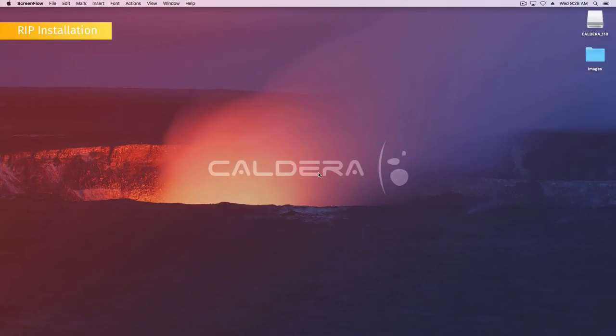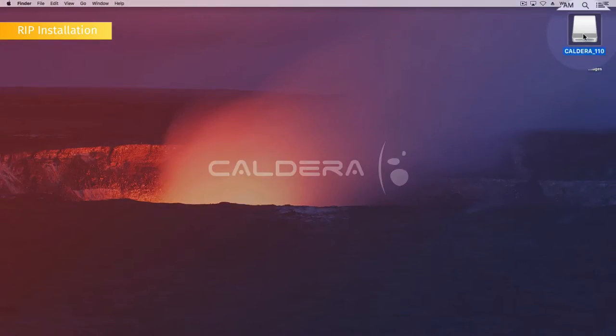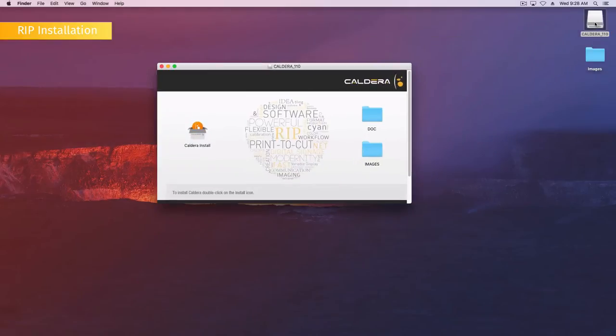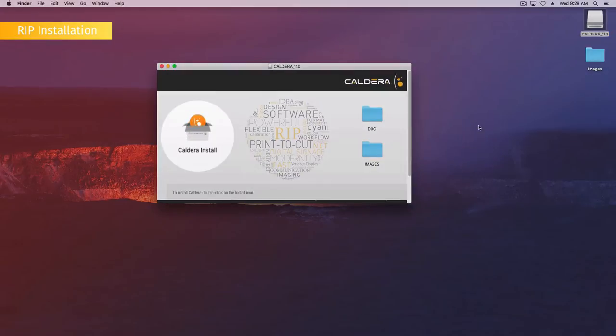To install the Caldera RIP, plug in the installation flash drive. Select the Caldera underscore 110 drive and display its content. Double-click on the Install icon.